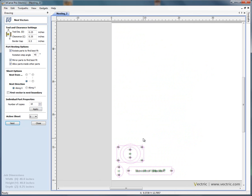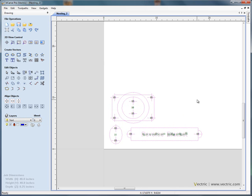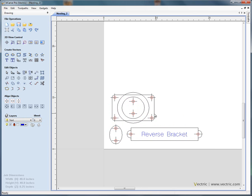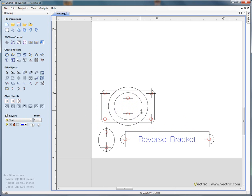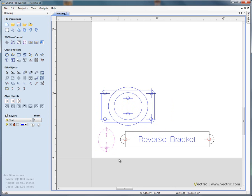If we say control Z, we close the nesting form for a moment. What we need to do is group each of these objects together. So drag and select and say G to group. Do the same for the oval part on the end here. So G to group.